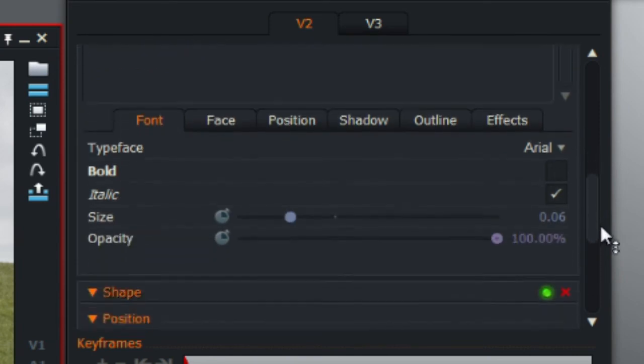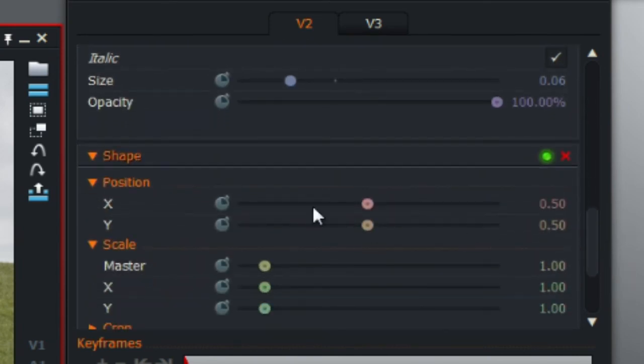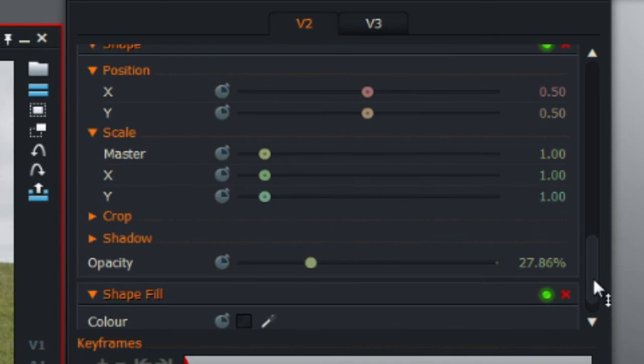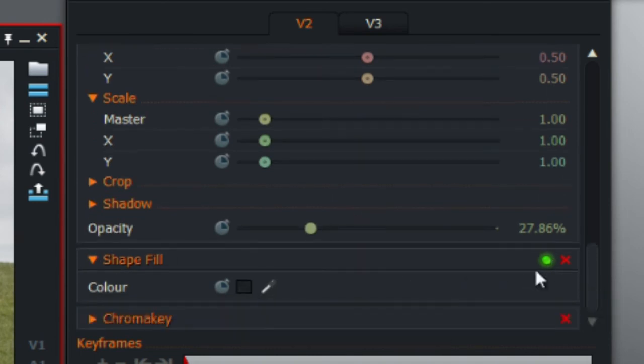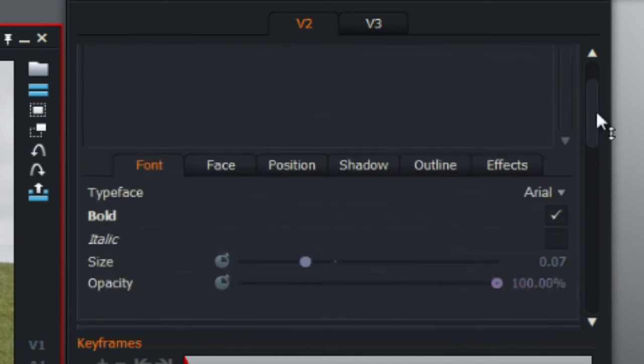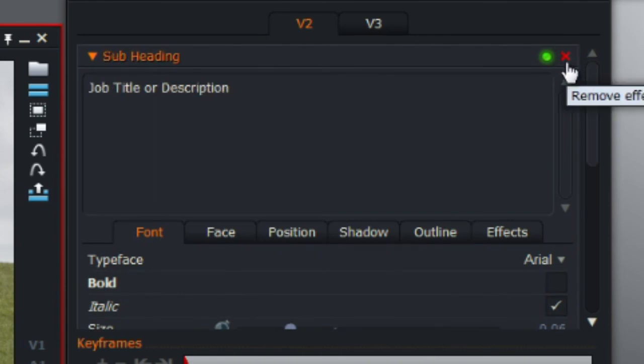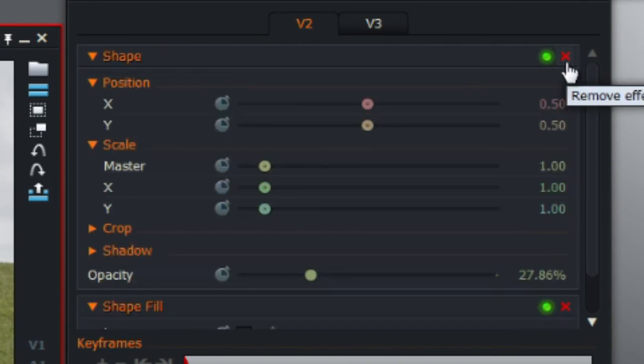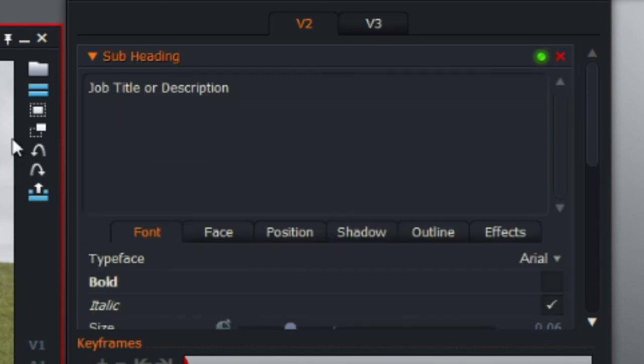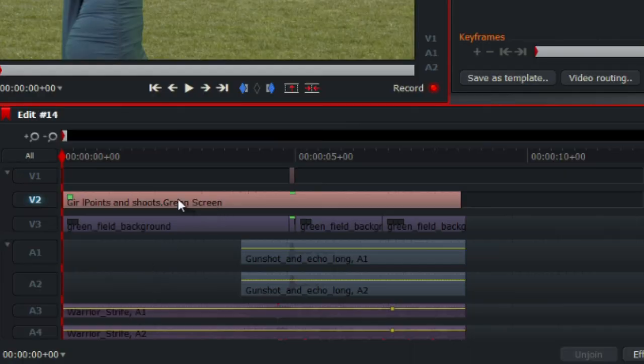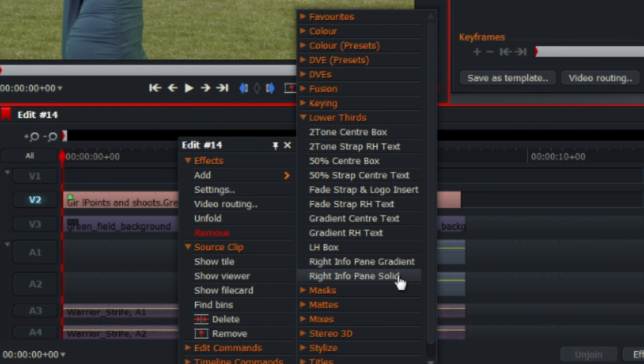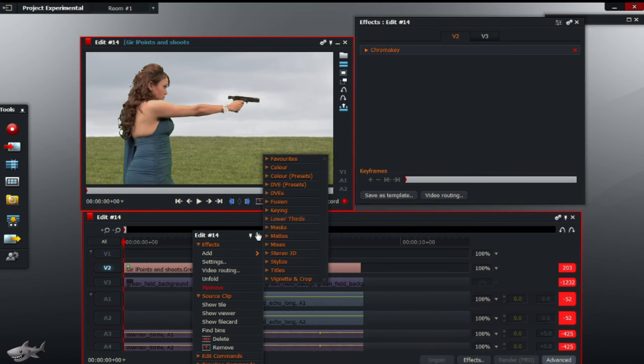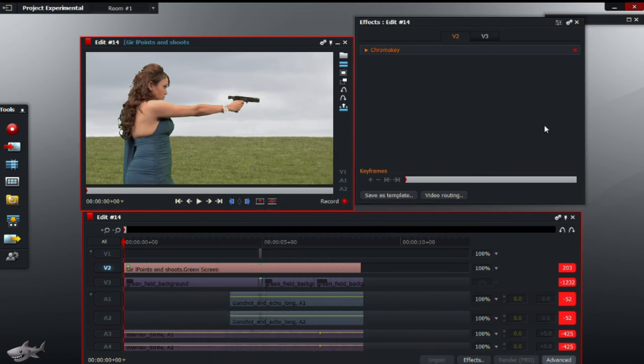The subheading as well you can change. You can change the shape, the position, the scale, the crop, etc. You can change the color as well. Or instead of adding a name you can just type in the job title or the description. There's other things as well. There's around 10, maybe 12 of the lower thirds presets for you to choose from.